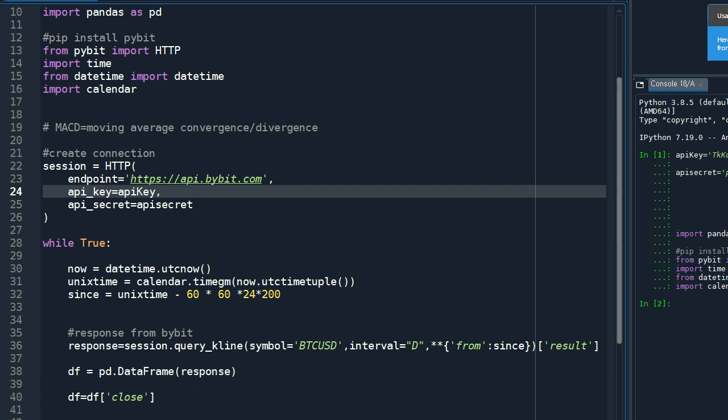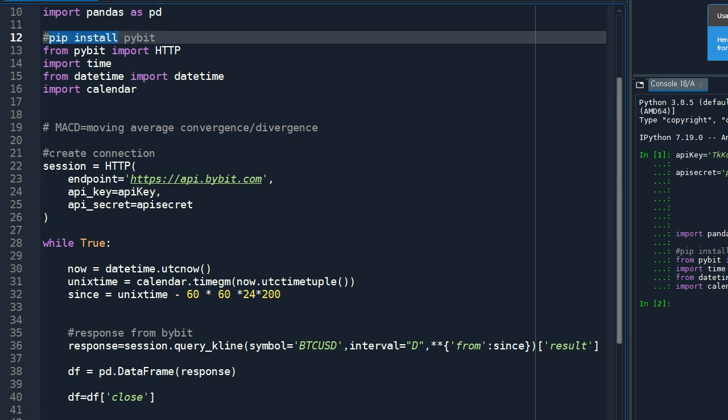To calculate the values using the Python language, we need some libraries. The first one is pandas, this is the famous library for data analysis. Second is the pybit, this is the third party made library for the Bybit API, and you can install it by typing in pip install pybit at the command prompt.